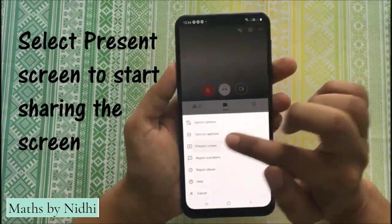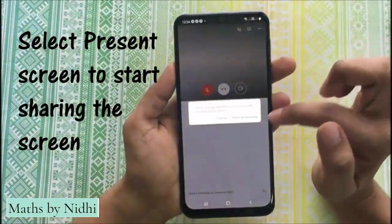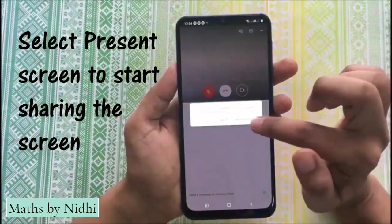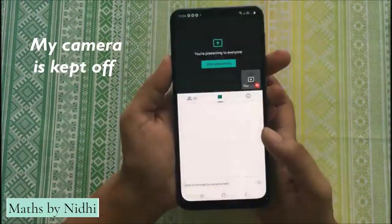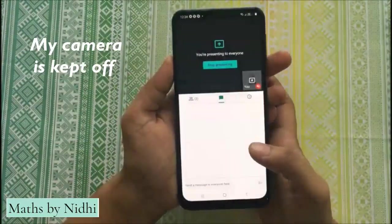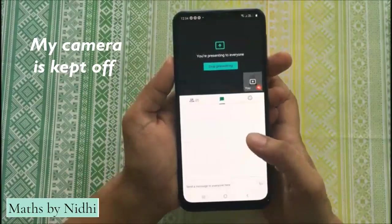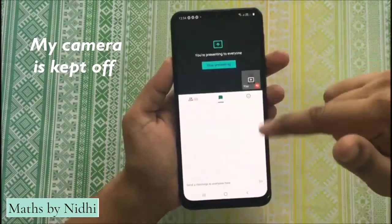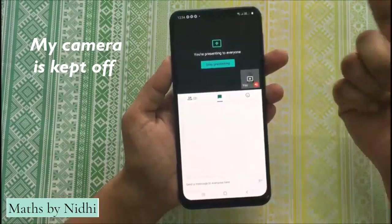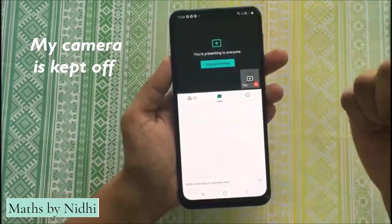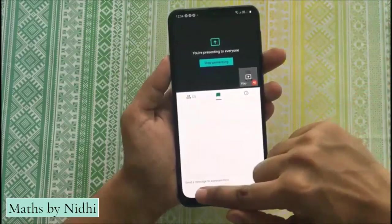Screen share करना है, तो you have to select start presenting, start now. यह सब select कर देंगे. अब इसके बाद, जो भी screen पर display होगा, वो हमारे students के साथ भी share होगा.